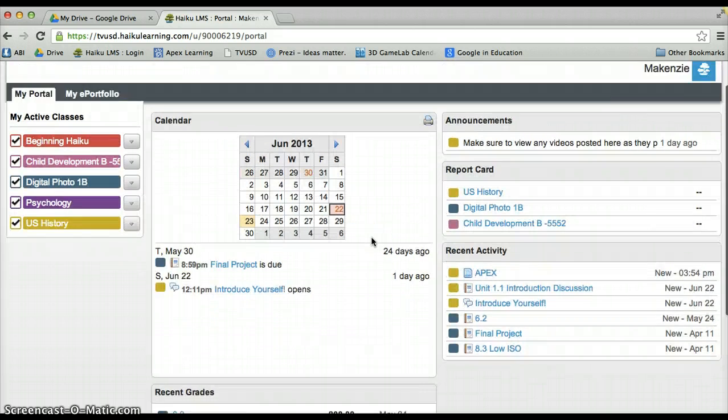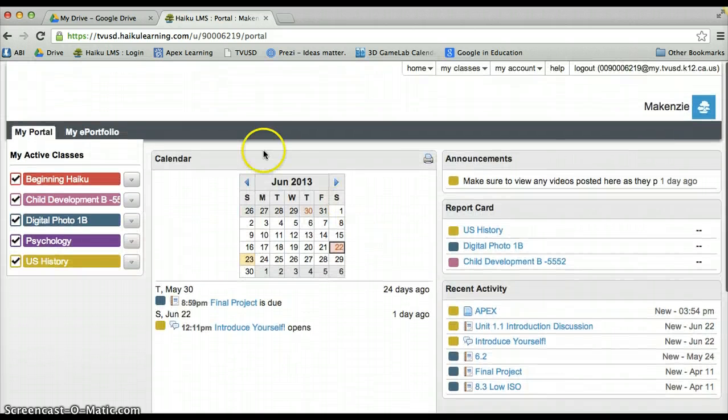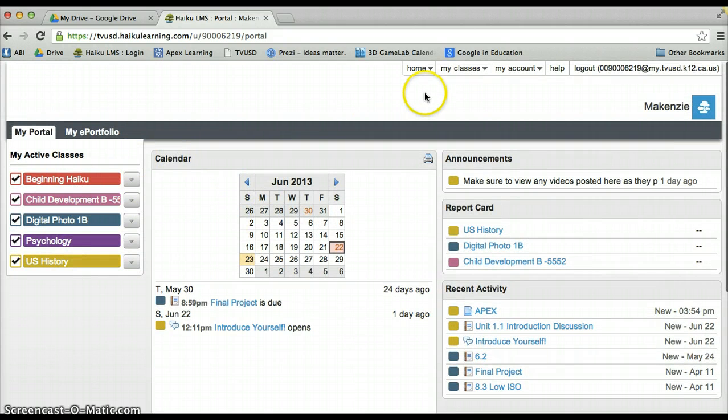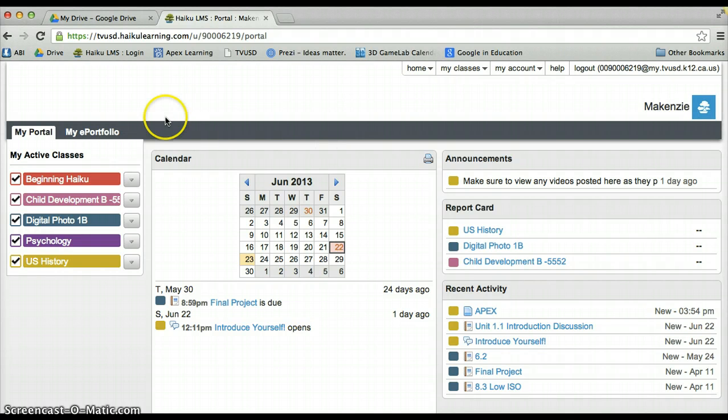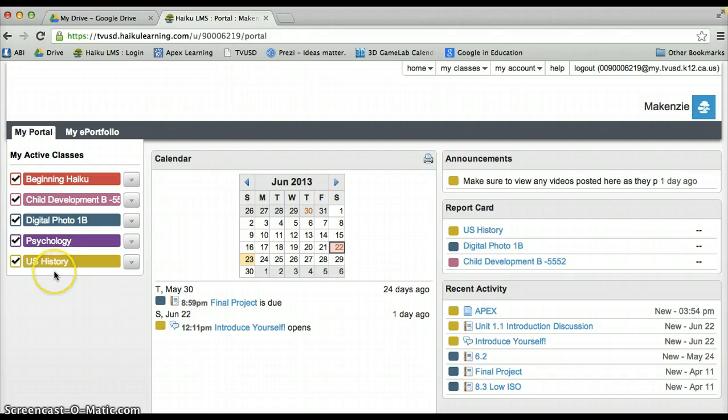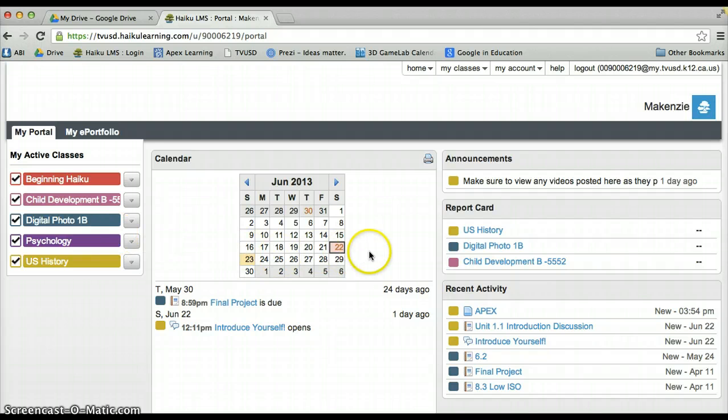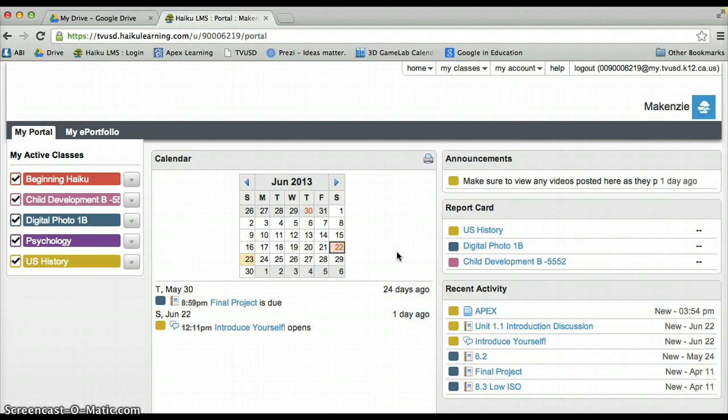So on this page, you can always return here by hitting the home button at the top. To actually access your course, you will go ahead and come down here and select the course you want to go to. And next time we will enter these courses and navigate its specific features and tools that are available.